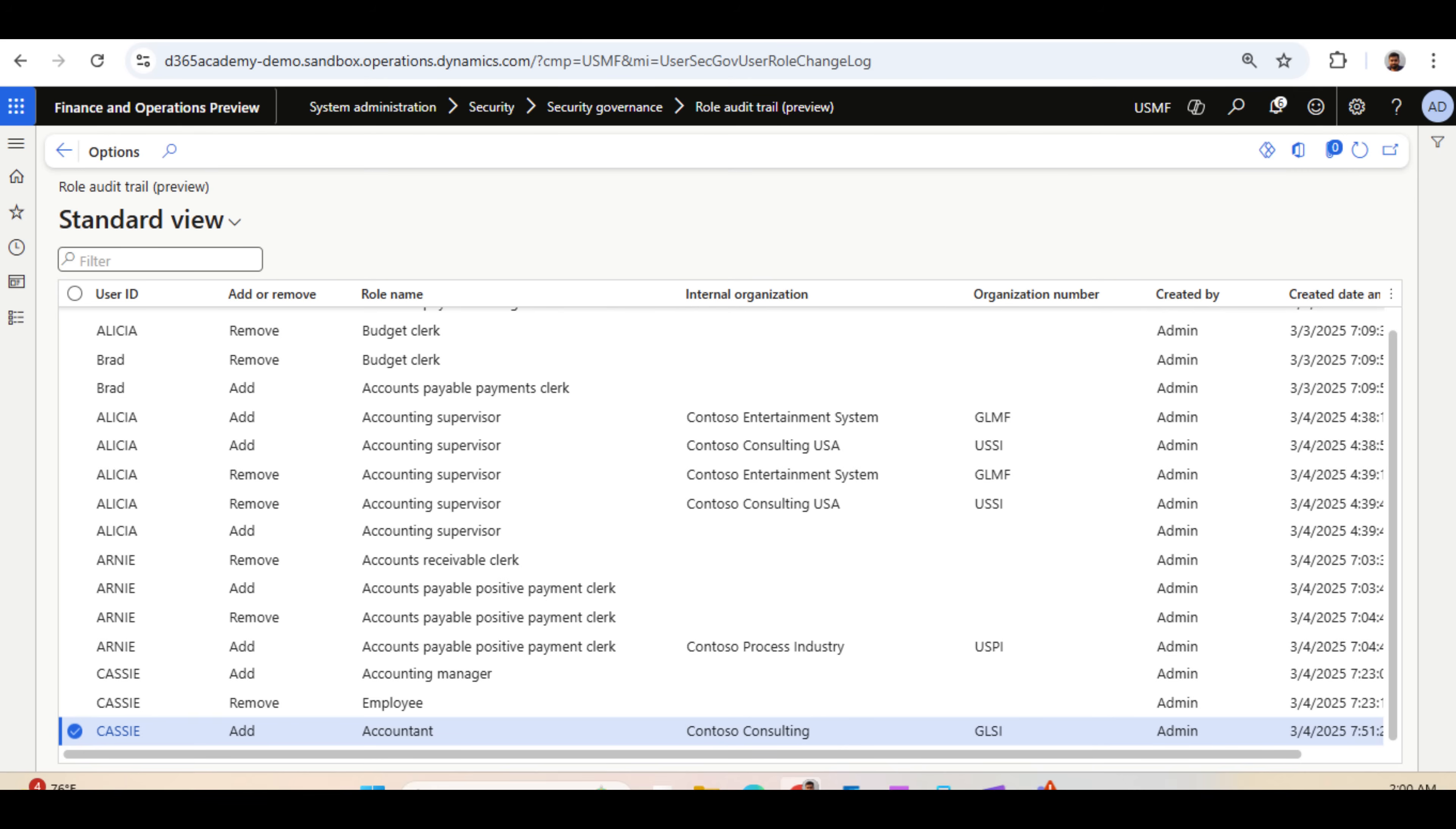In my opinion, this is a good and significant change. I have seen this requirement from many audit organizations, and there was no straightforward way to produce this Audit Trail Report for roles.